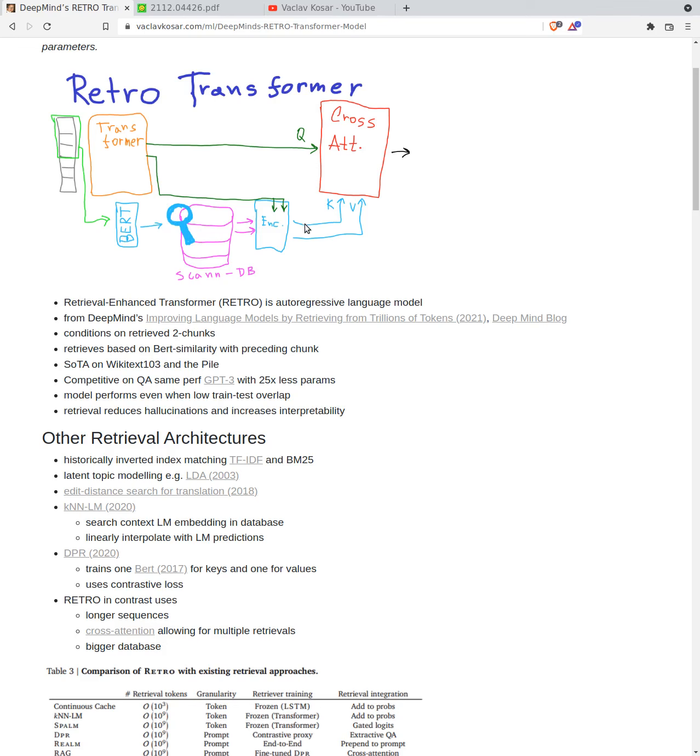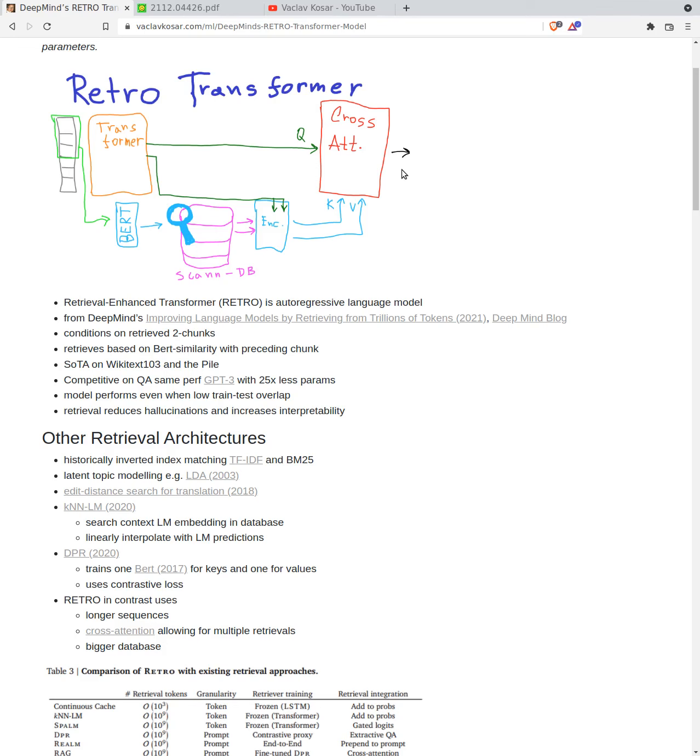The tokens are first passed into the frozen BERT transformer which produces embeddings. This embedding is searched in the database and we retrieve two chunks. The second chunk predicts what we will see in the future. Then we do some encoder and then we pass it to cross-attention. The output of the transformer is passed through several layers of this cross-attention.